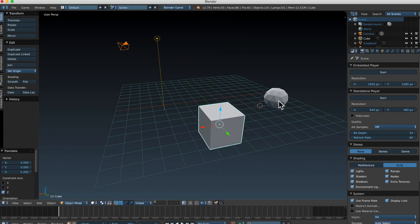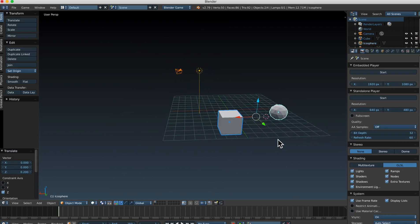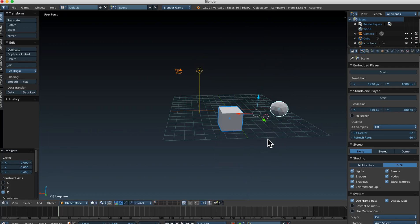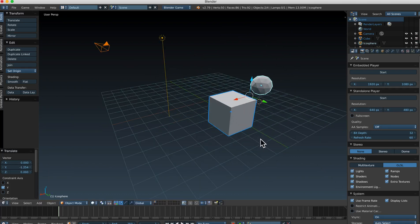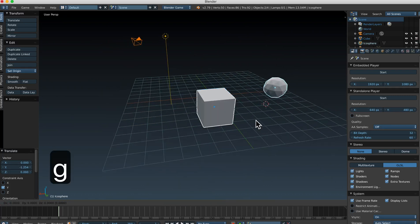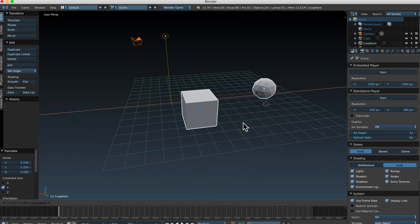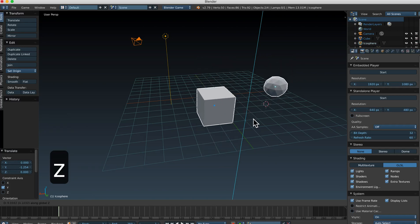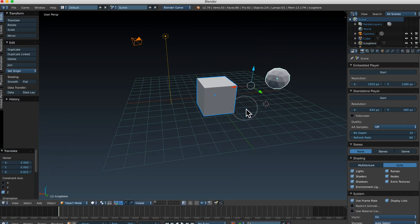If I Shift+right-mouse-click and select the icosphere, I can now do the same thing with both objects. G, Z, and now I can move both objects on all axes. If you realize you're moving on the wrong axis — say you're doing G, X and realize that's wrong — you can still press Y or Z and switch axes without having to cancel the operation.